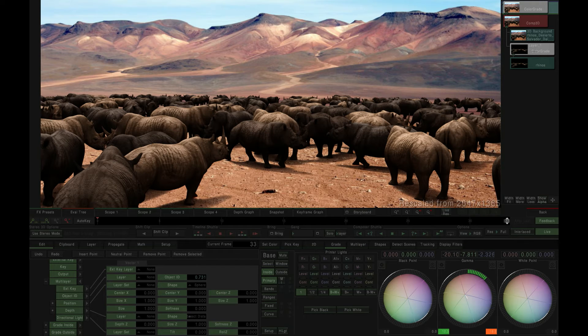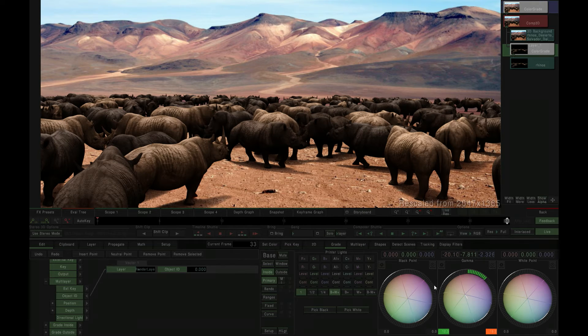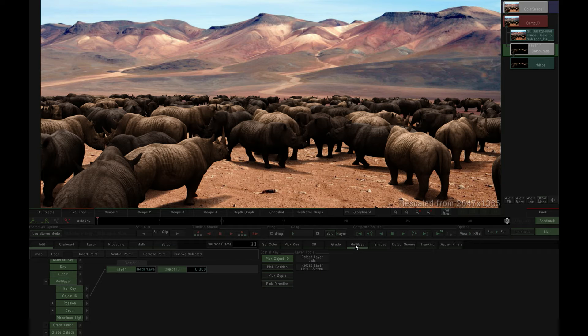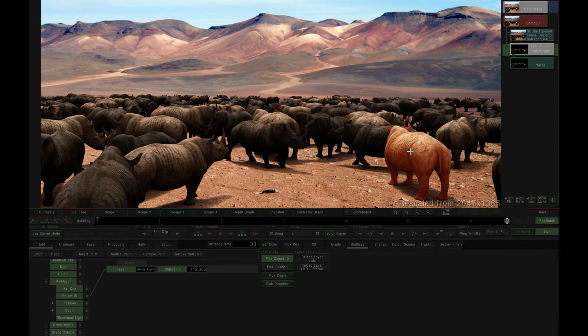Coming down to the new multi-layer tab, we can select pick object ID within our spatial keyer, and then pick individual objects within the scene by directly clicking on them in the content viewer.